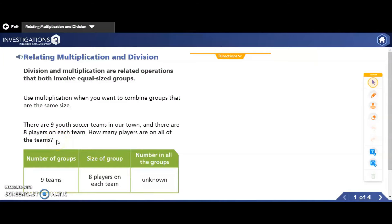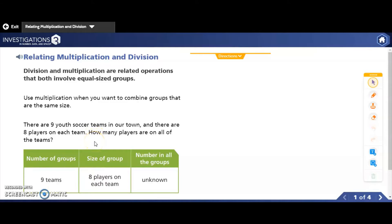In this problem, it says there are nine youth soccer teams in our town, and there are eight players on each team. So our number of groups is nine because there are nine teams, and there are eight players on each team — that's how many items go in each group. The question is asking how many players are on all of the teams, and that's the piece of information that's unknown. We don't know how many there are in all — it's unknown, it's missing.